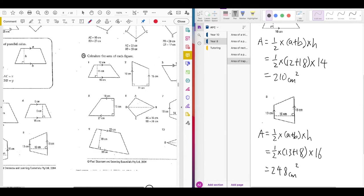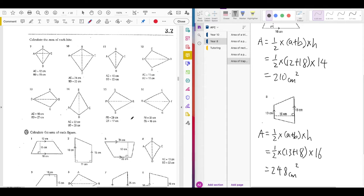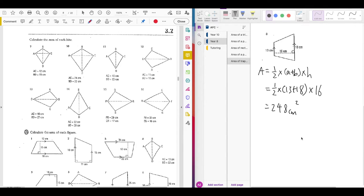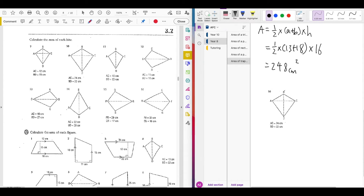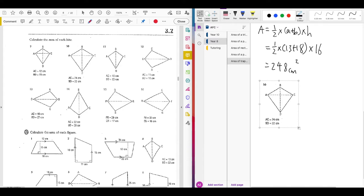Let's do some more examples. Now we're going to do examples of the kite — remember, it uses the same formula as the area of a rhombus. Let's take a look at question 10. Always write the area formula first: Area = ½ × X × Y.